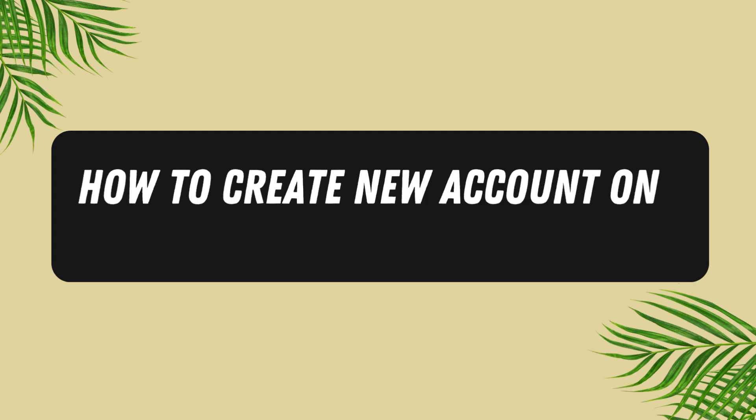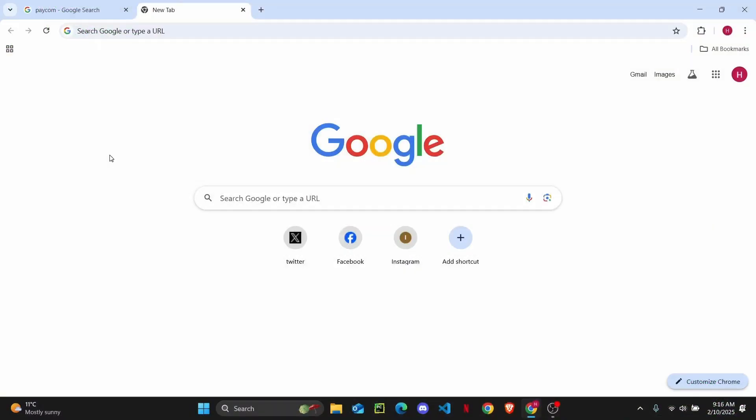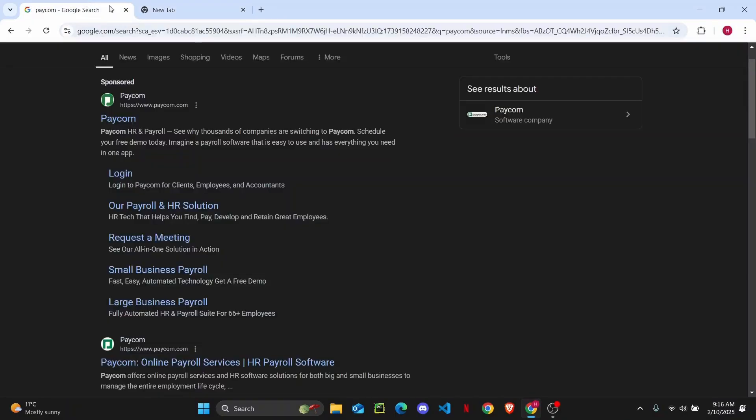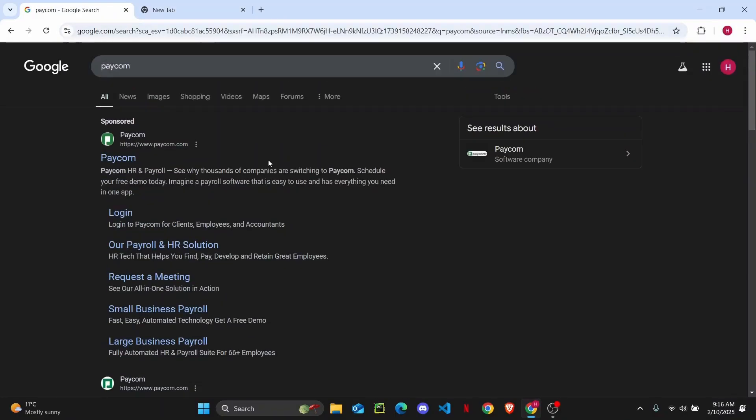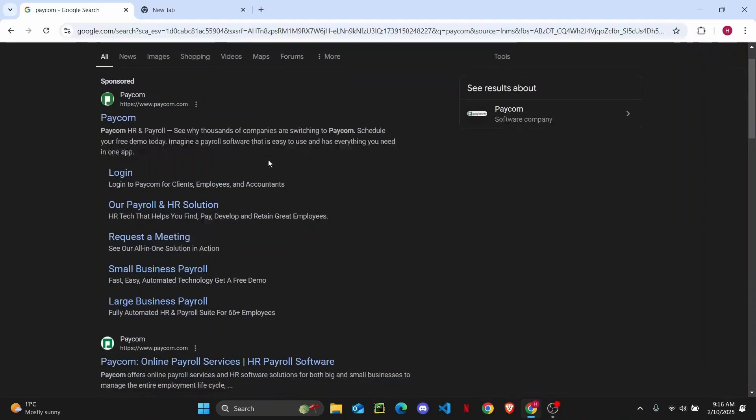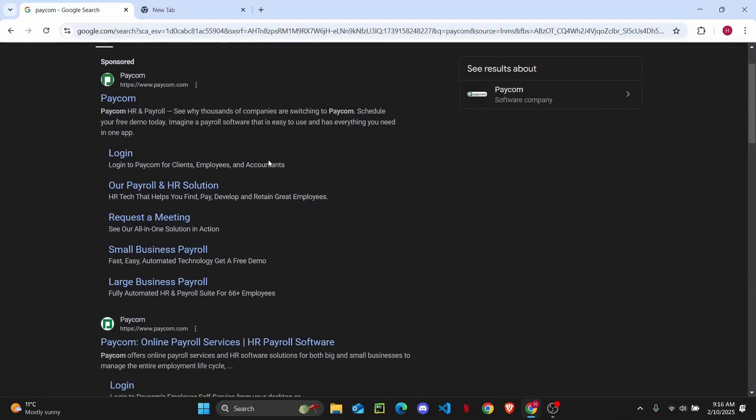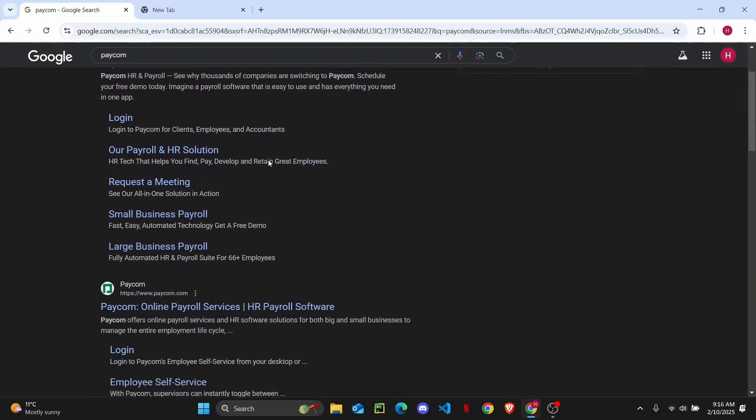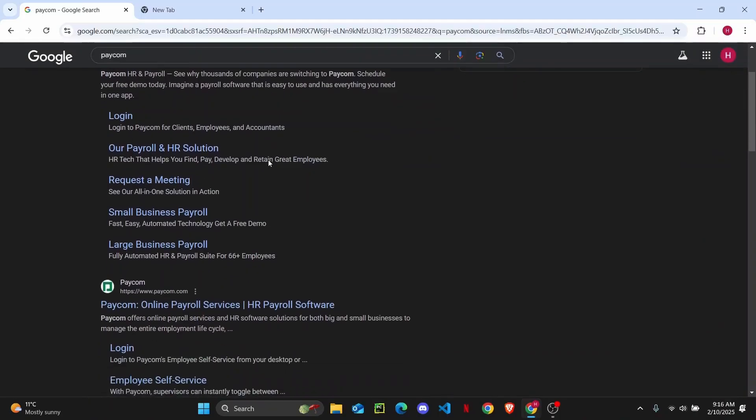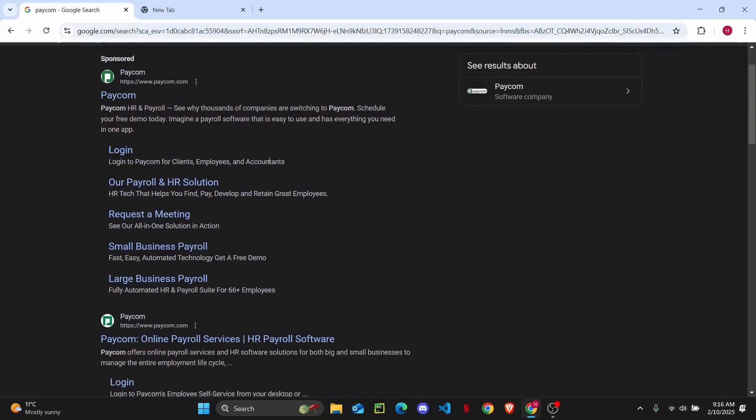How to create a new account on paycom.com. Hey everyone, welcome back to the channel. In today's quick tutorial I'm going to show you guys how you can easily create a new account on Paycom. But before we get started, don't forget to hit the like button down below and subscribe to the channel. Paycom is an American cloud-based payroll and human capital management software company.